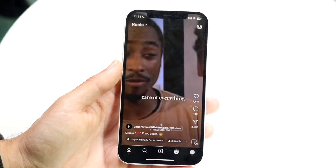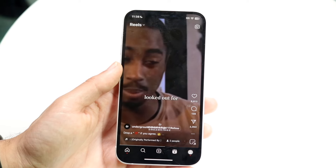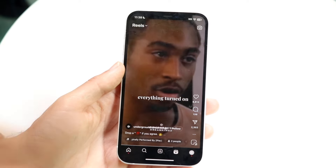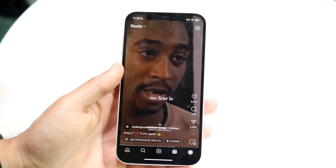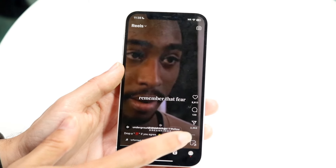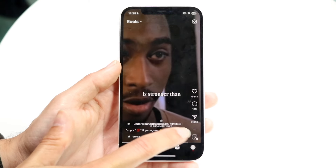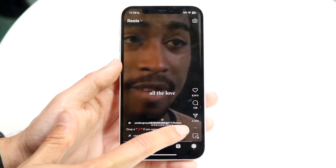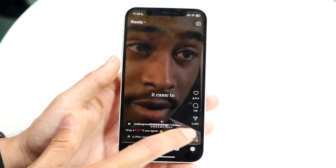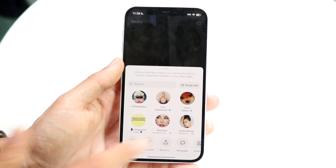Now the big thing you're going to have to do here is you want to go and find the share button. Once you find your particular Reel you want to share to your story, you want to tap on the share button — for us it's right here, it's like this direct message icon thing.